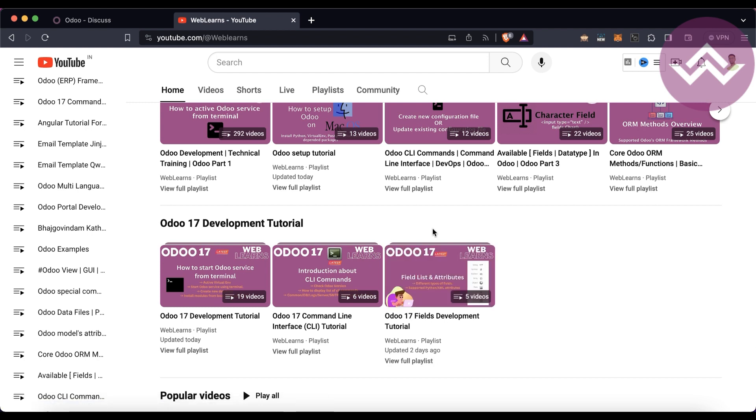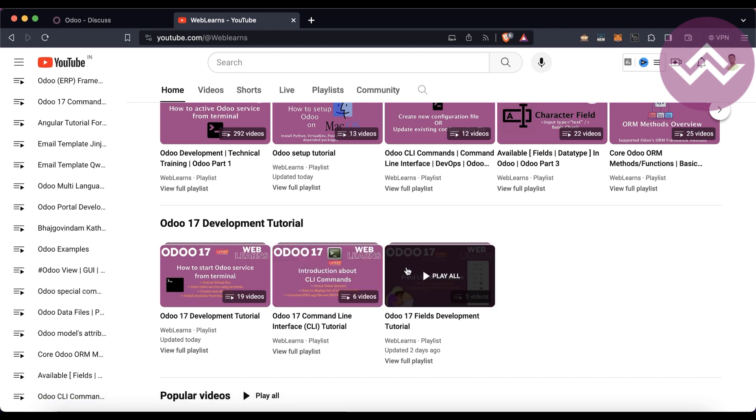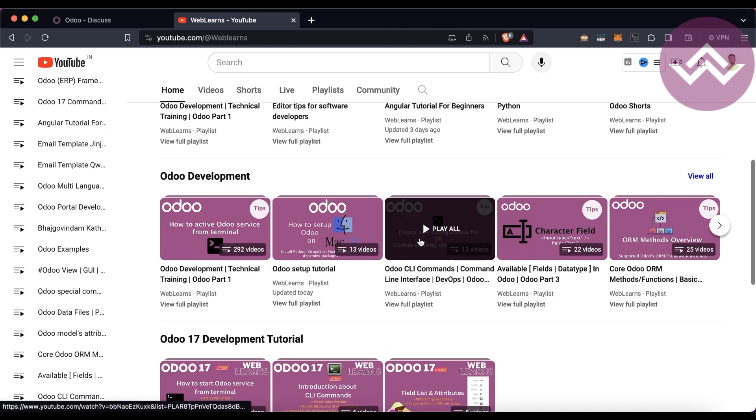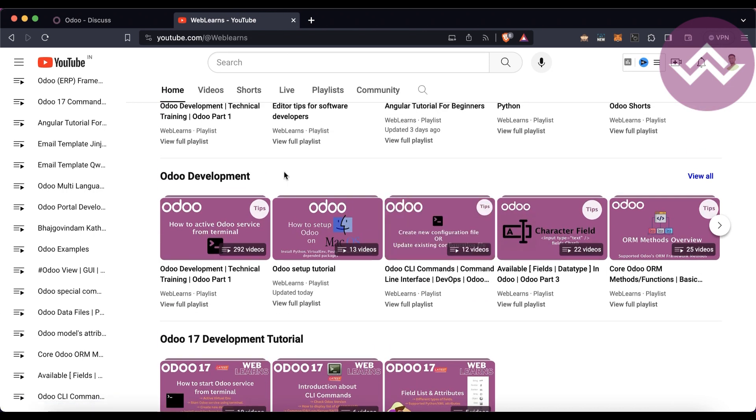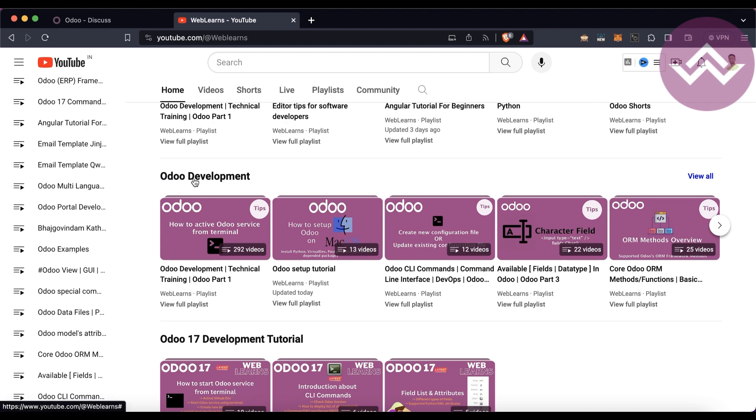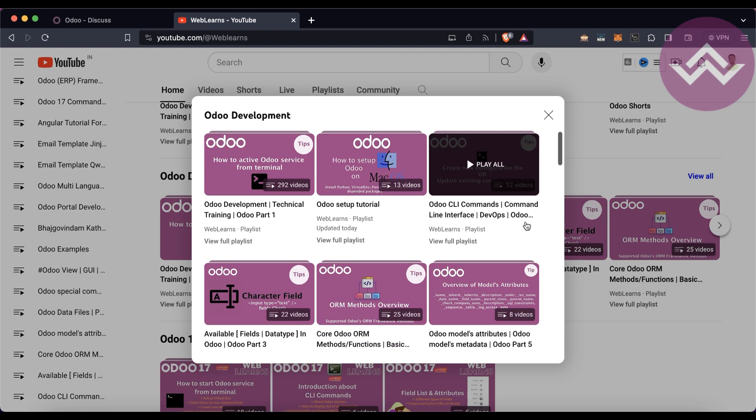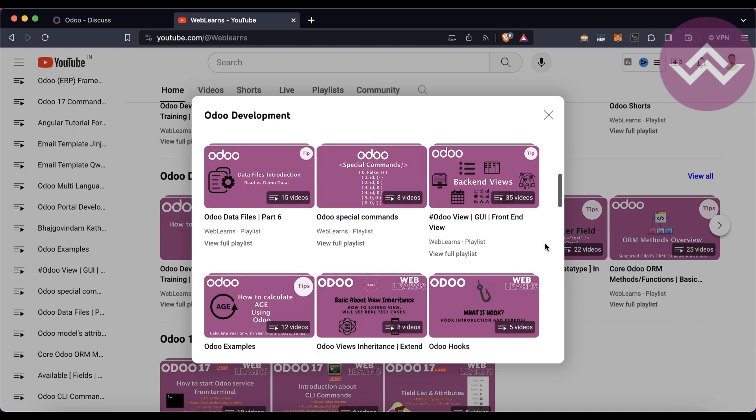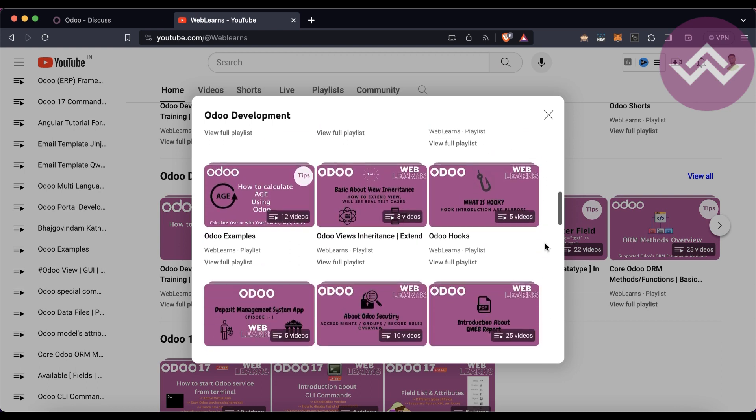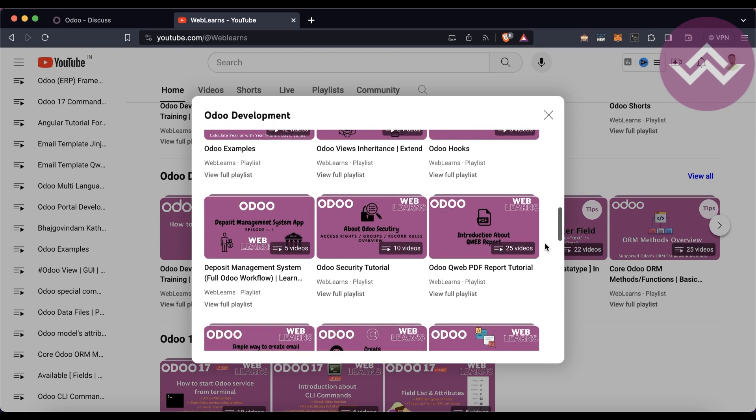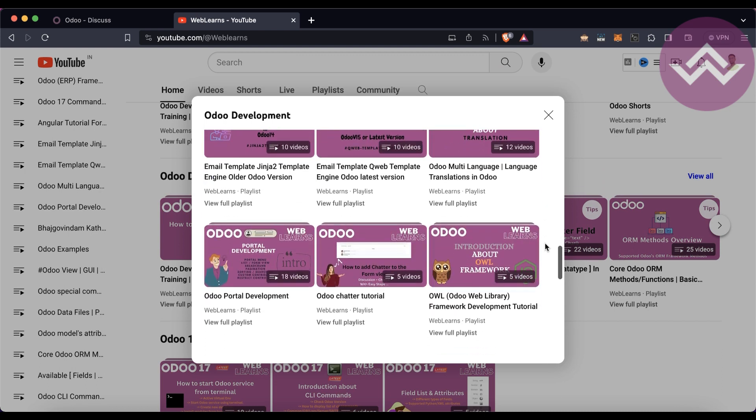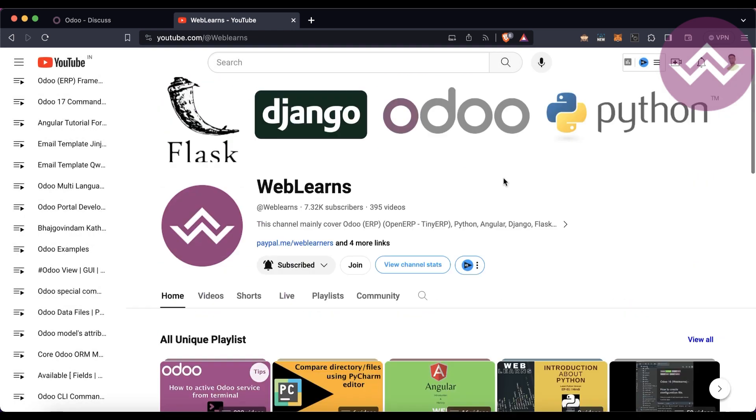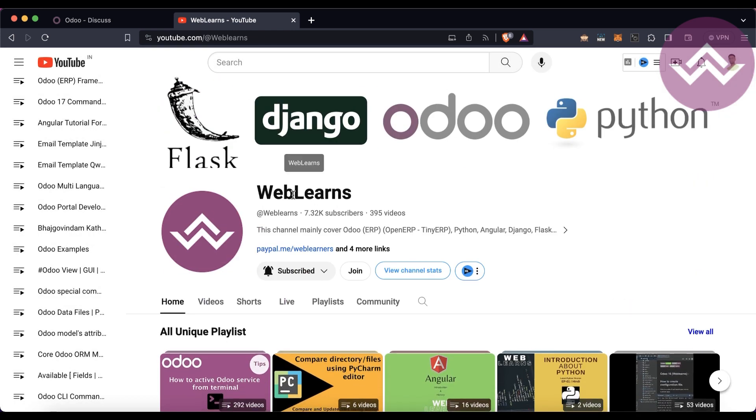If you want to learn Odoo older versions, you can visit Odoo Development, and once you click here you can see different playlists available with different topics with real test cases. If you didn't subscribe to this channel, please subscribe. It will help me a lot.